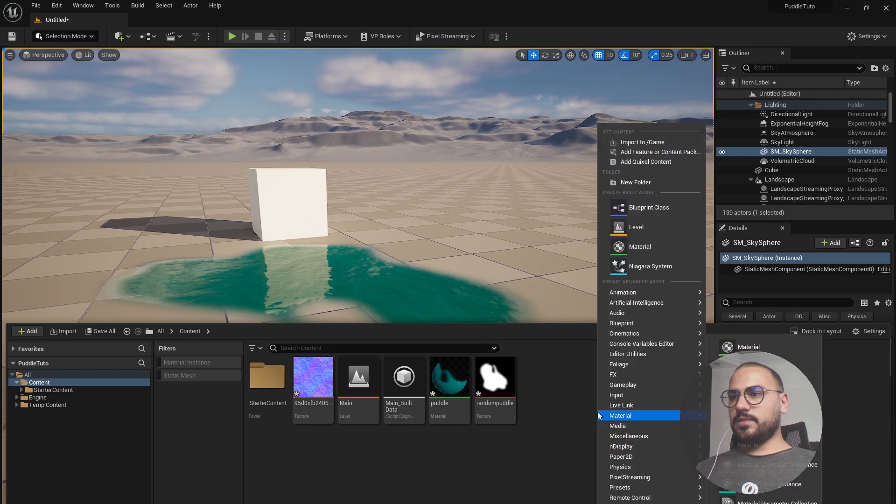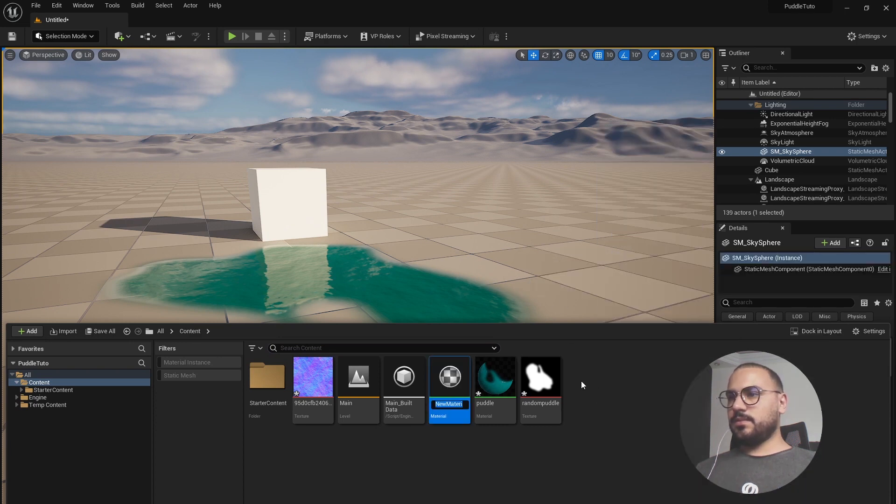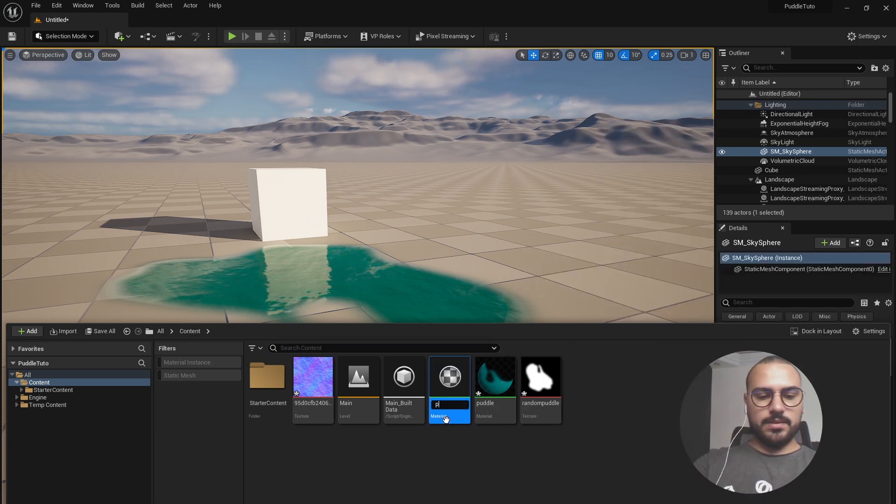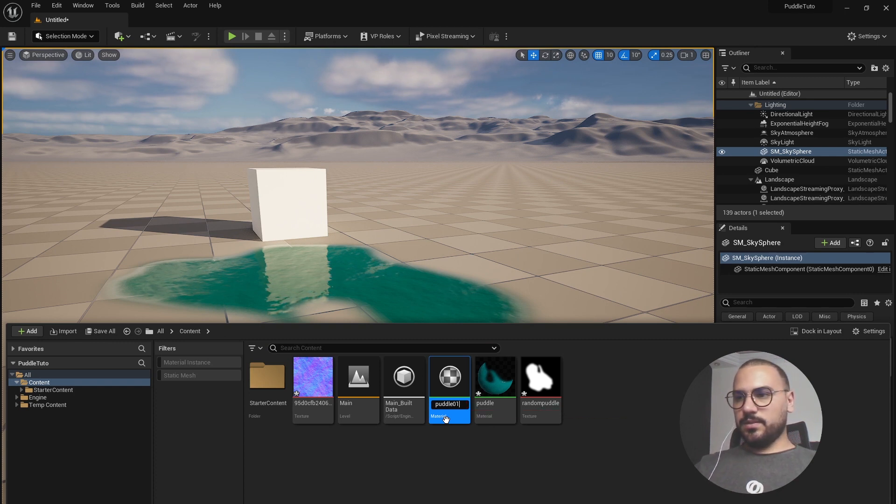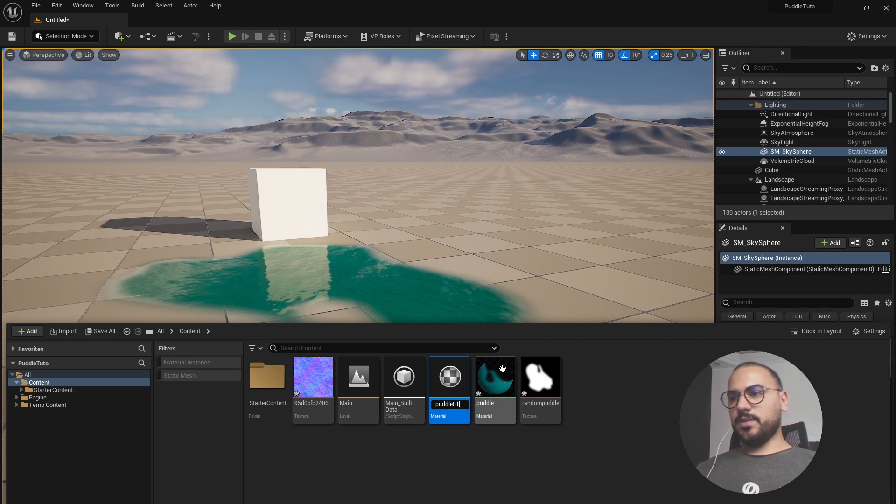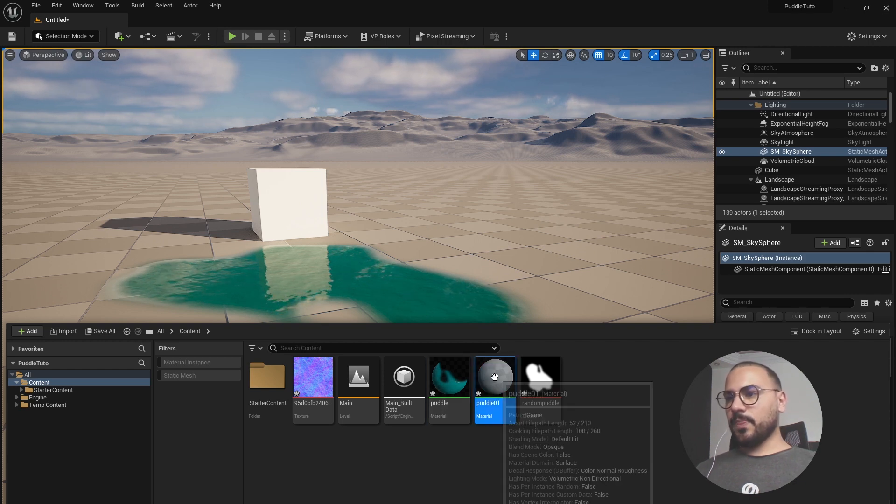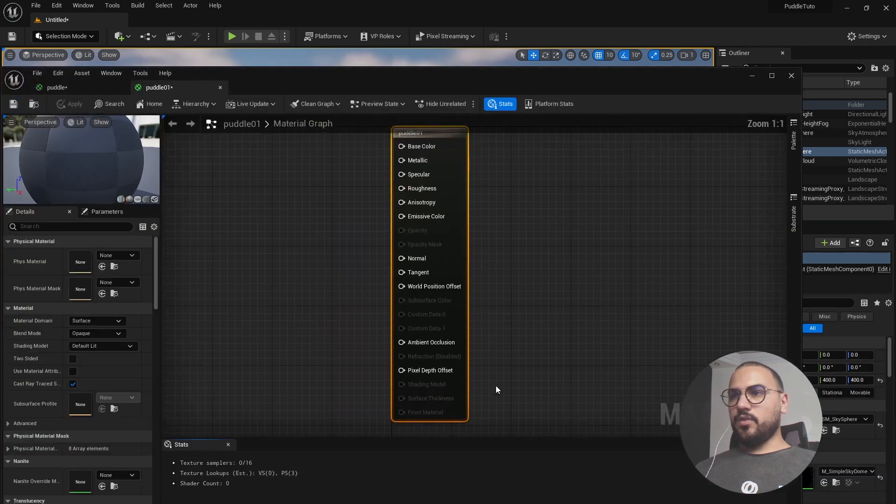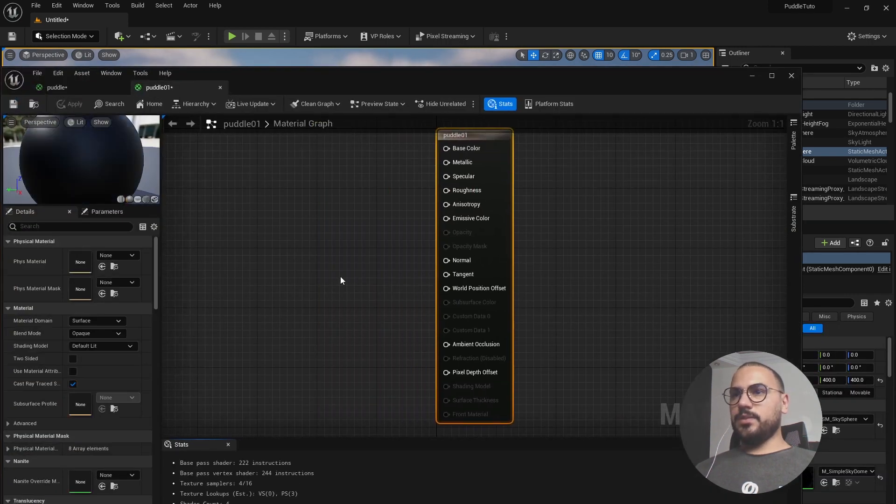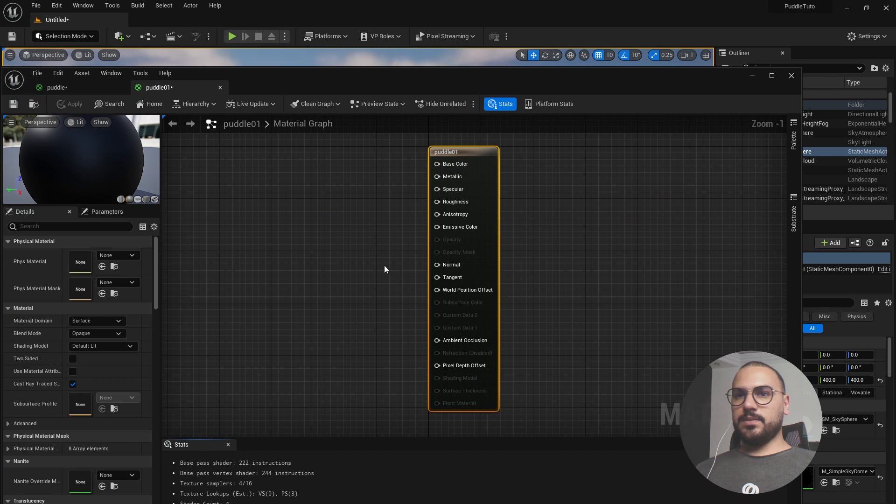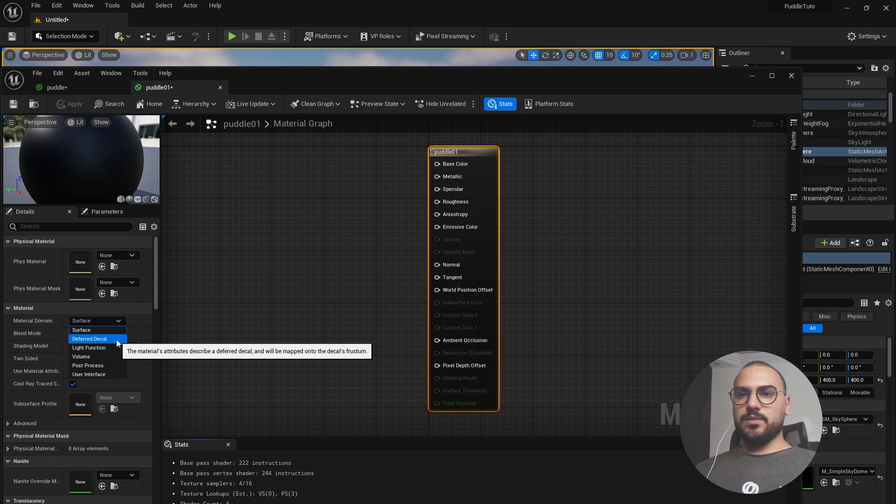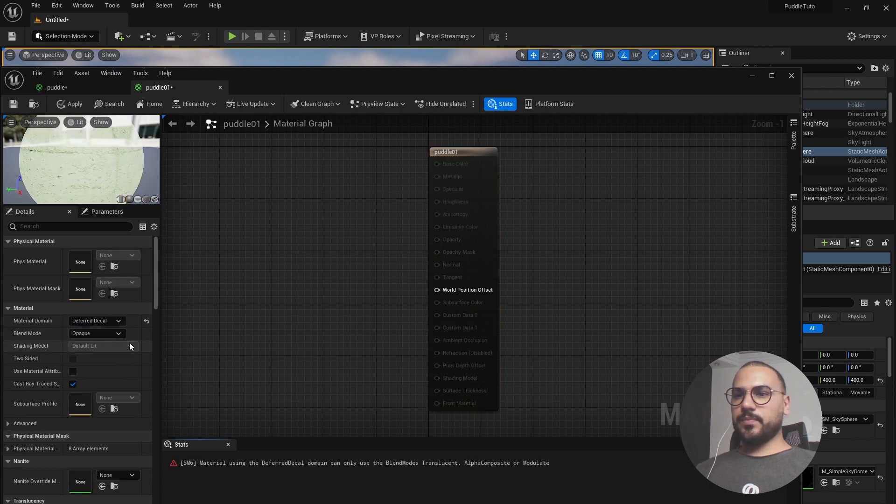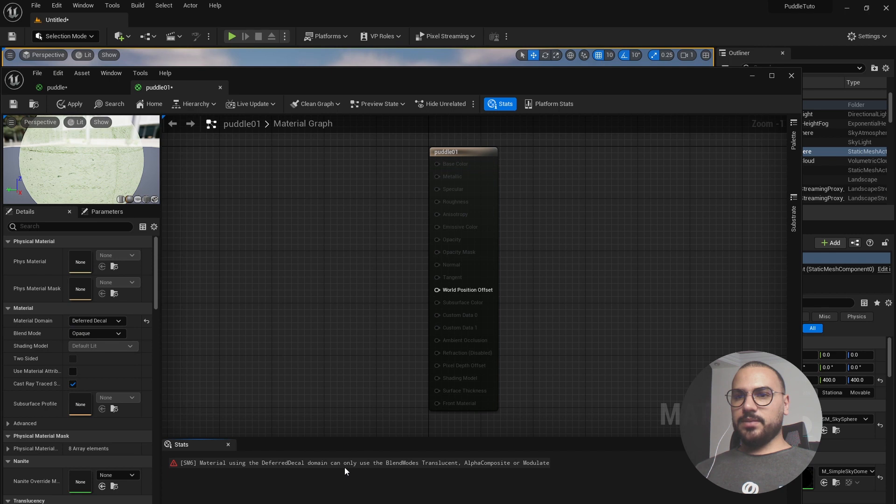Let's name it Puddle01 because I have another one existing here. Let's open up the material and now what we need to do is change the material domain to deferred decal and as you can see an error pops up here.